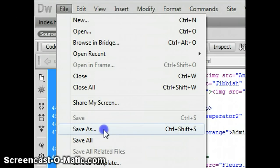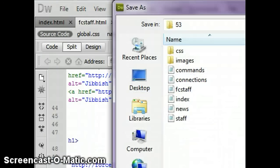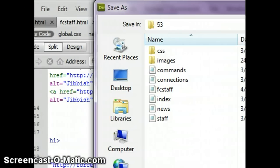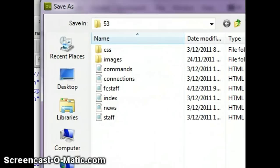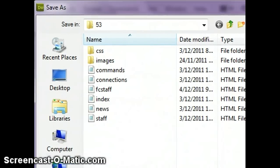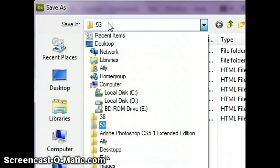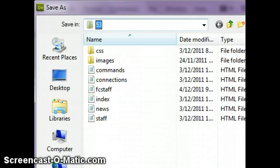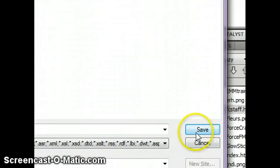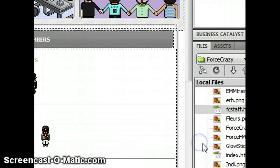So what you're going to do is click Save As. You're going to save it in a particular folder — in this case, mine is 53. Then you're going to click Save. I already have one, so I'm going to click Cancel.